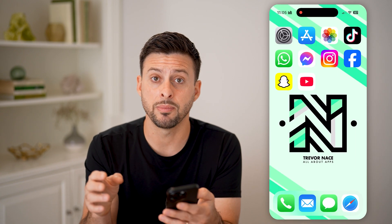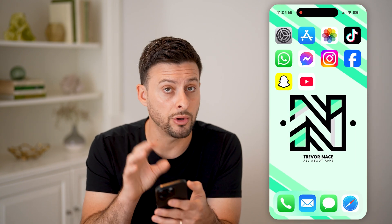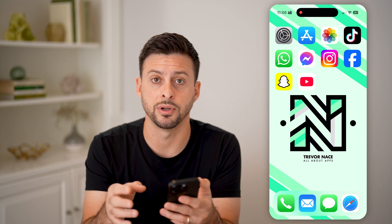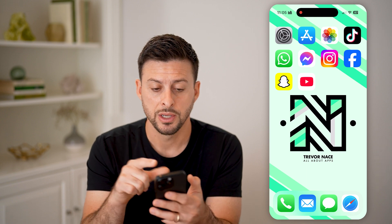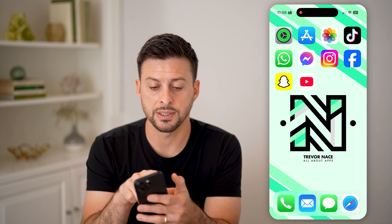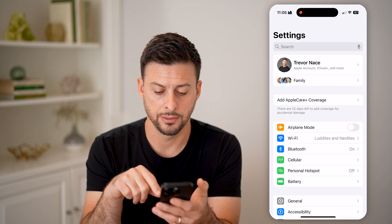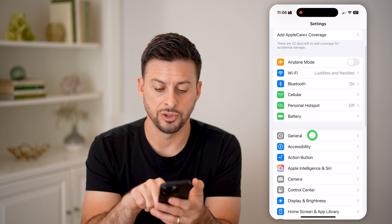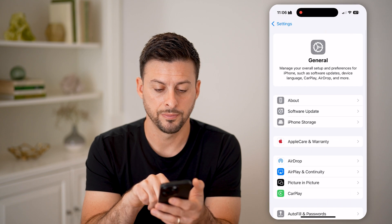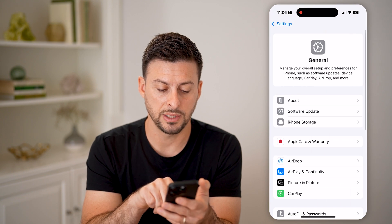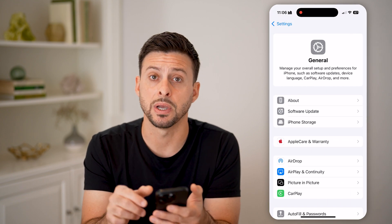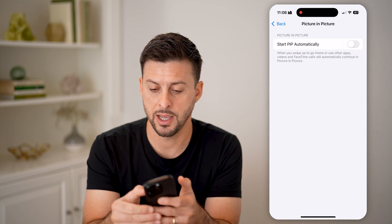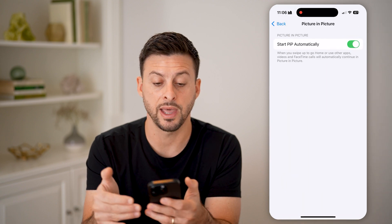Keep in mind, you also need to change it on the iPhone itself. So let's go into the settings here and tap on general. Towards the bottom is picture in picture — tap on that and toggle that on.